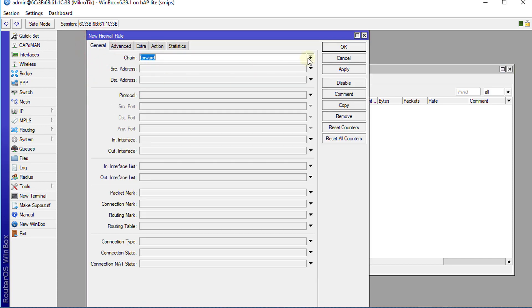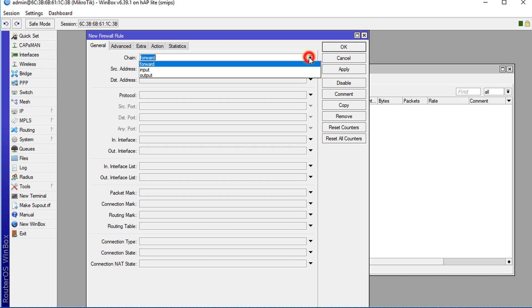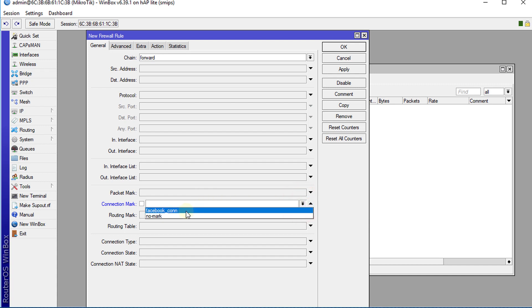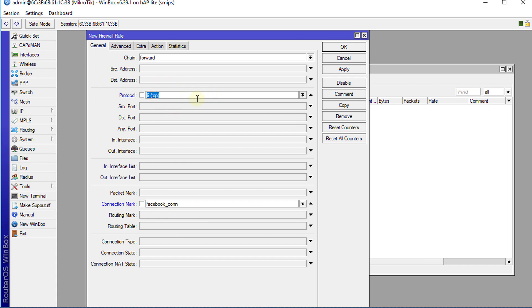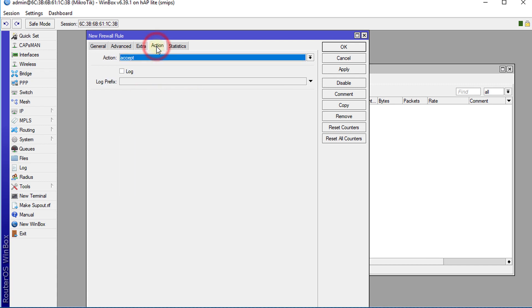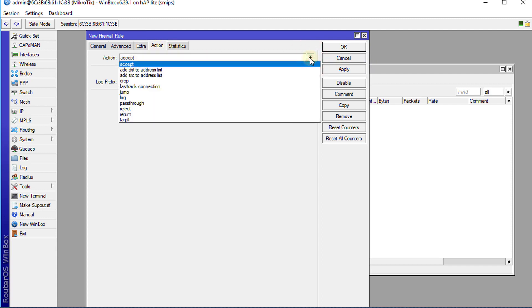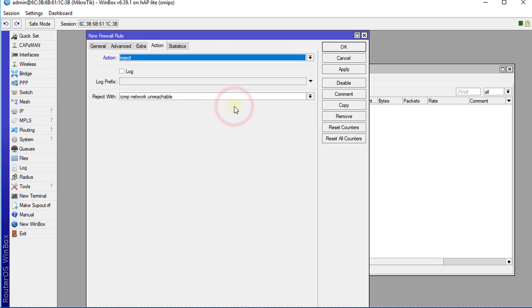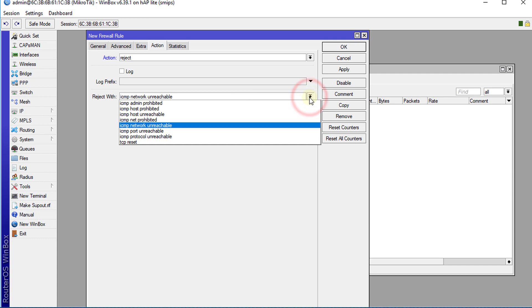We're going to do this in the forward chain. We're going to select Connection Mark: Facebook, protocol TCP, then Action. We're going to select Reject. Next we're going to choose TCP Reset.